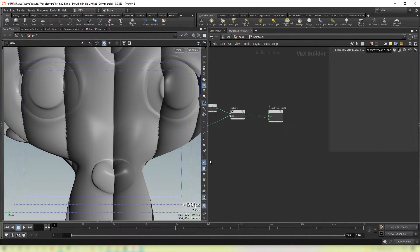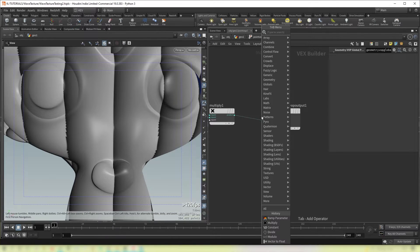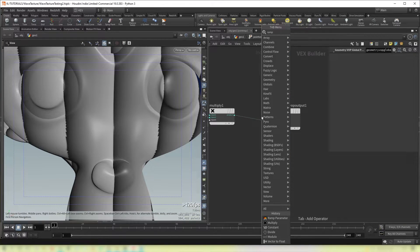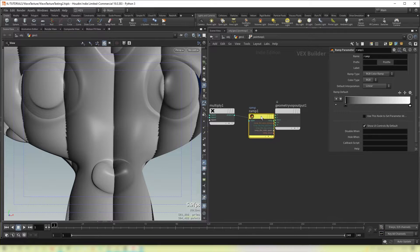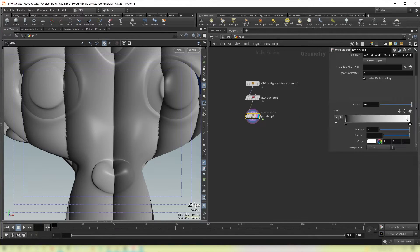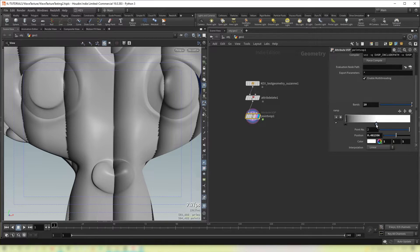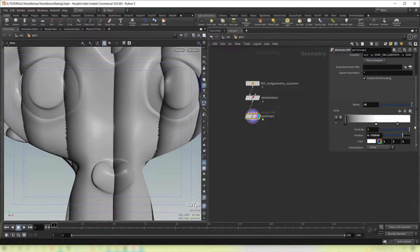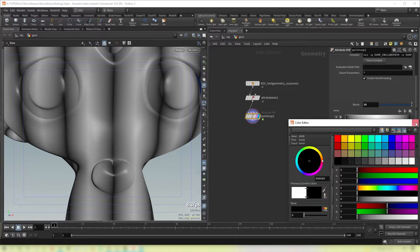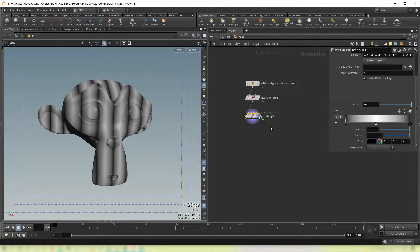You'll also notice that these bands are going from black to white. And we can change that by putting in a ramp parameter after our multiply. And then if we go back to the top level we can set the shape of this gradient with this ramp here. And here we go. Now that's essentially the initial output of the wave texture.